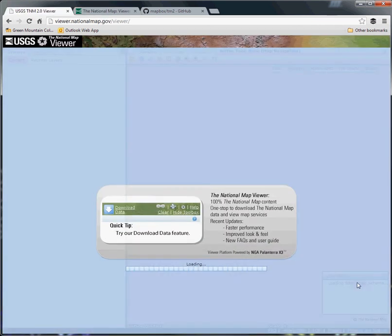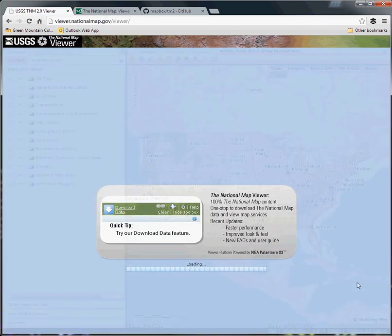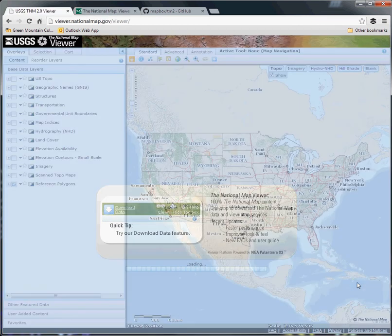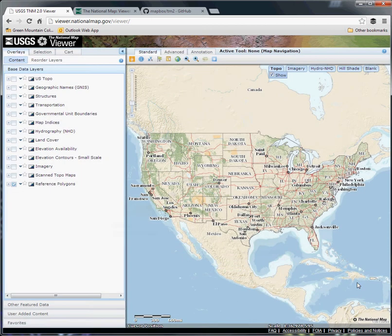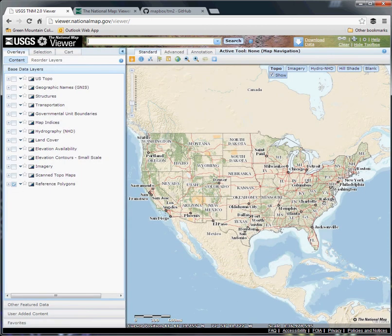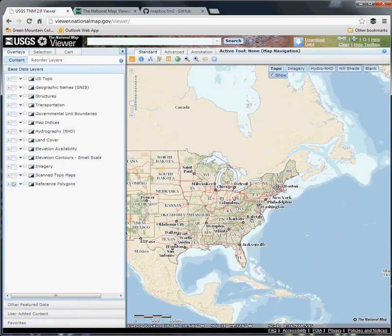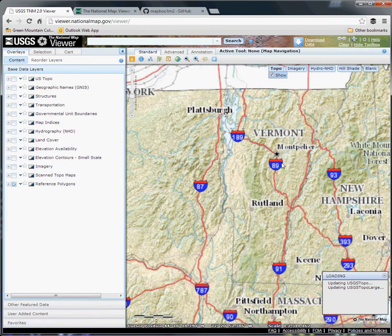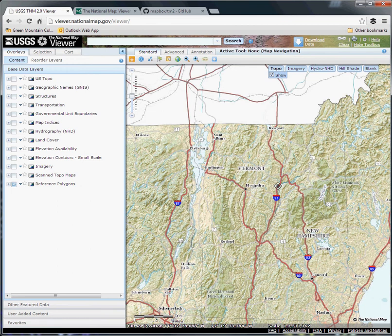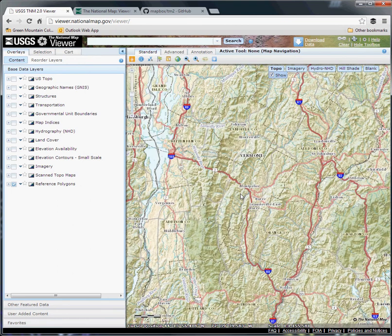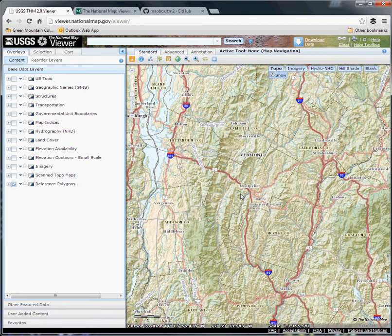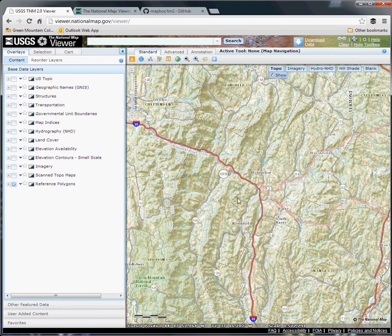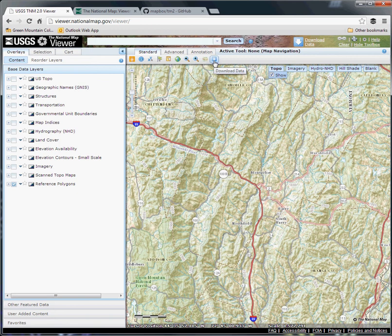So the map viewer loads and we are going to zoom in on our area of interest. I'll be focusing on that north central Vermont location that I've done a few of the previous tutorials on, right around the capital Montpelier.